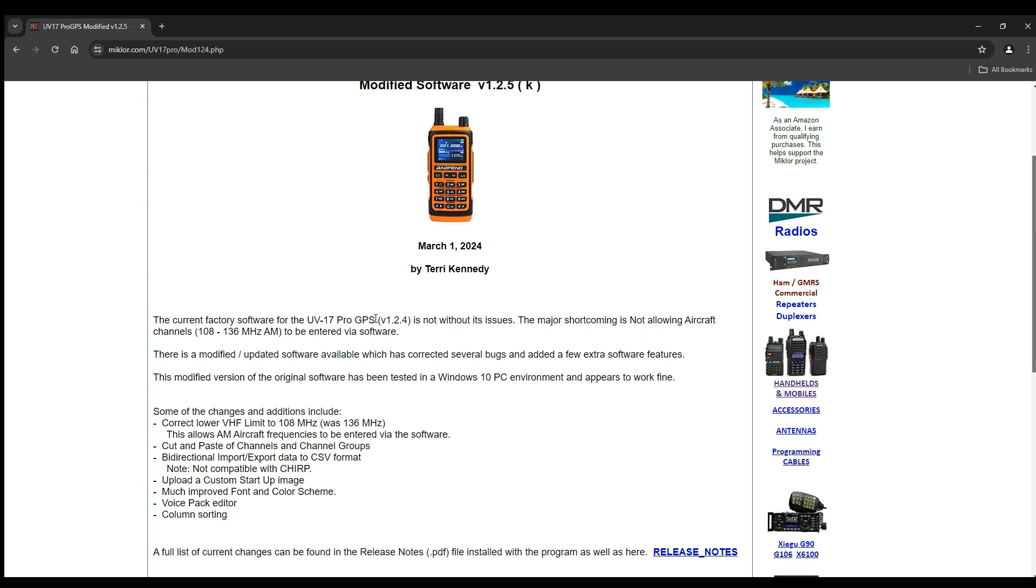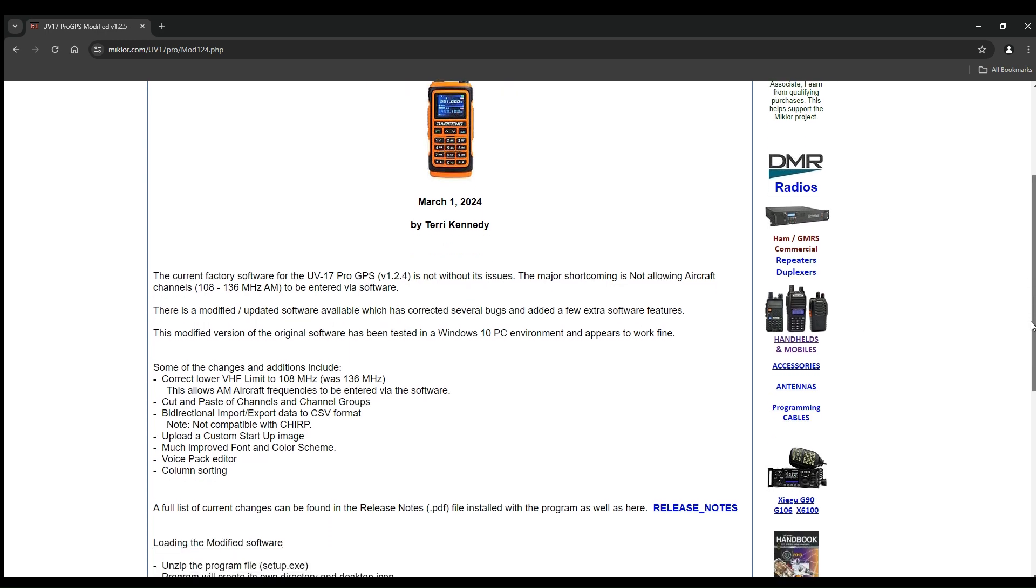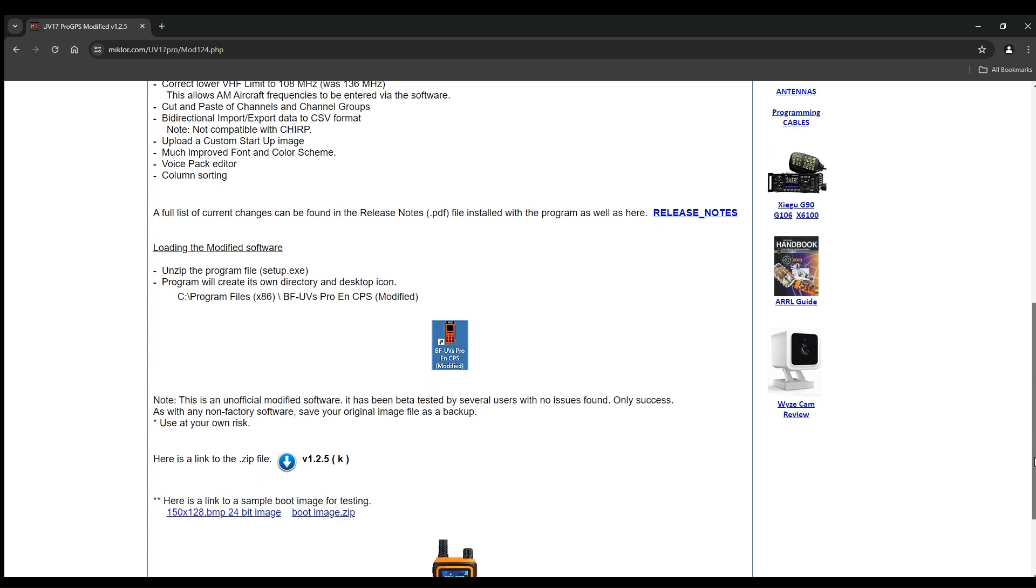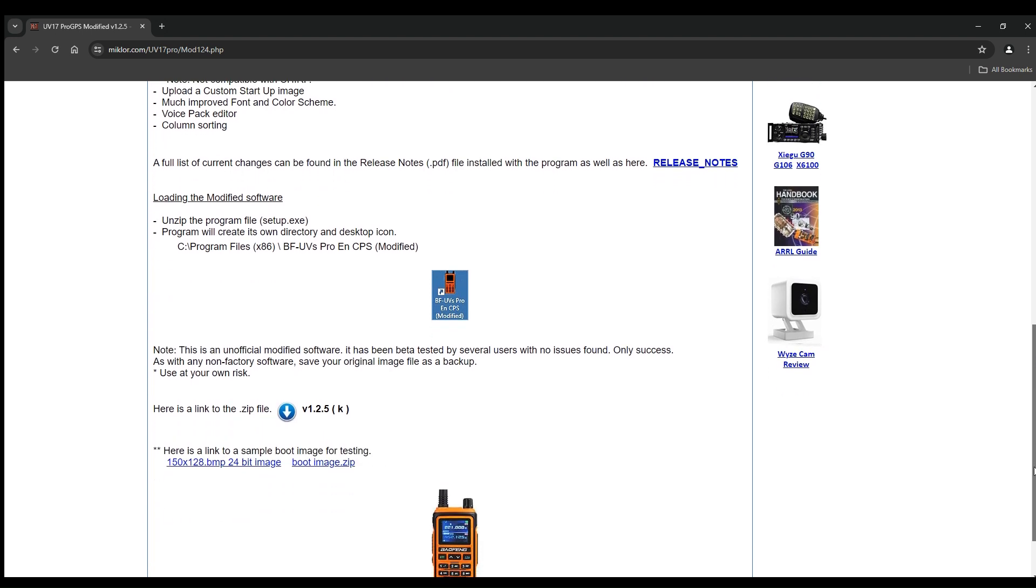It says current factory software is version 1.2.4. It's not without its issues. The major shortcoming is not allowing aircraft channels 108 to 136 MHz being entered into the software. This modified version allows you to do that.